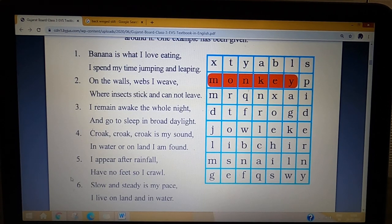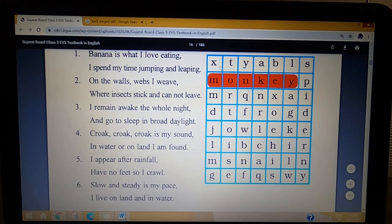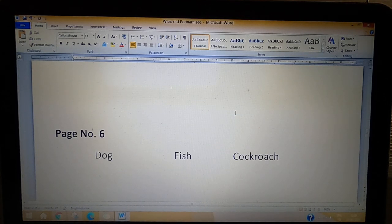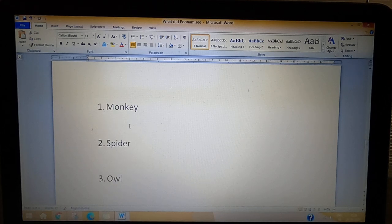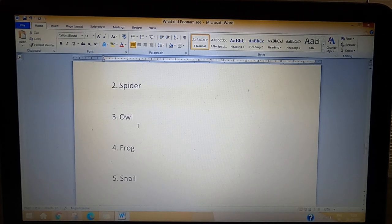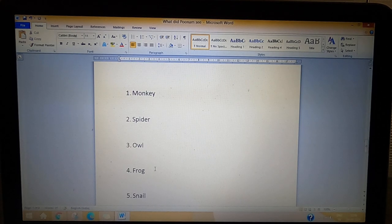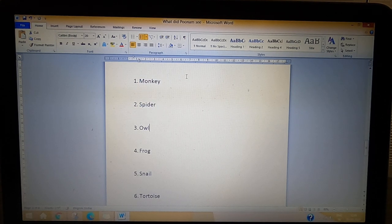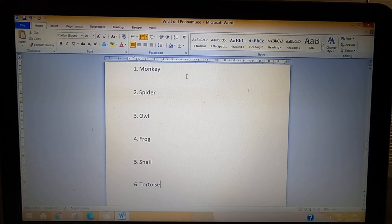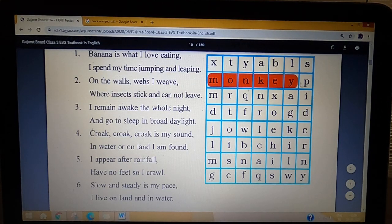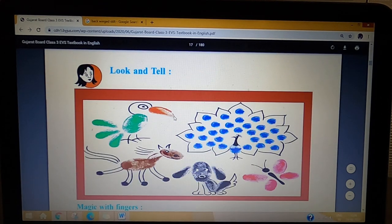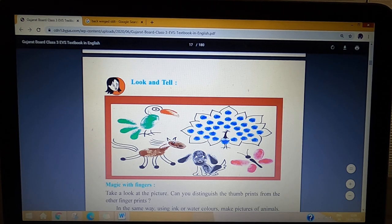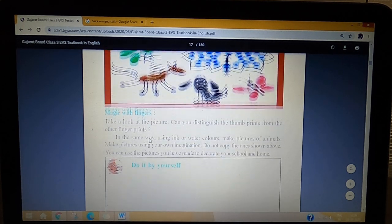Similarly, students, you have to read clues four, five, and six and find the answers in the puzzle table. The answers are: number one — monkey, number two — spider, number three — owl, number four — frog, number five — snail, and number six — tortoise. You have to find all six answers in the crossword.